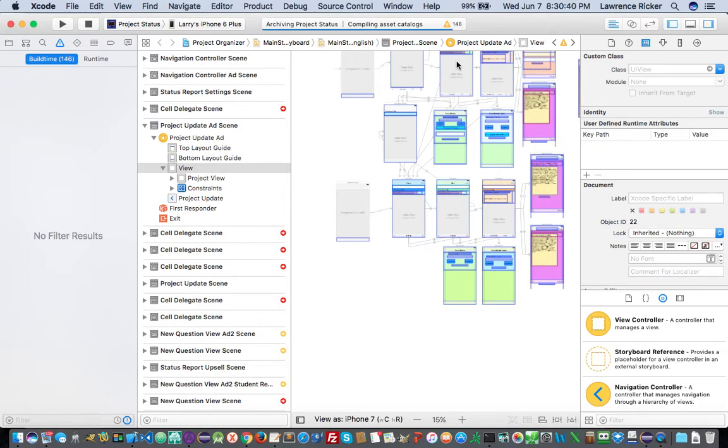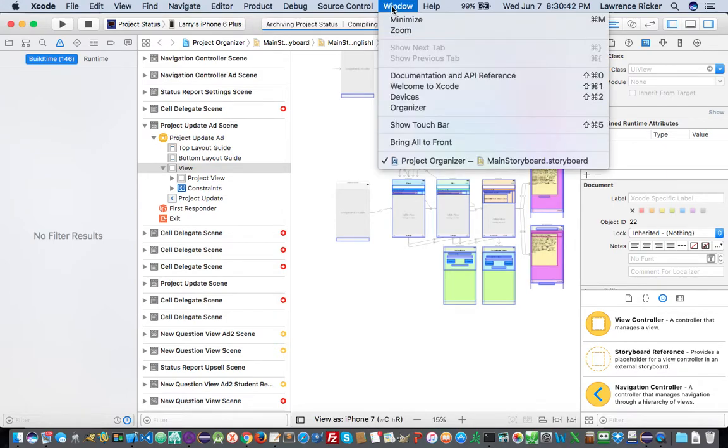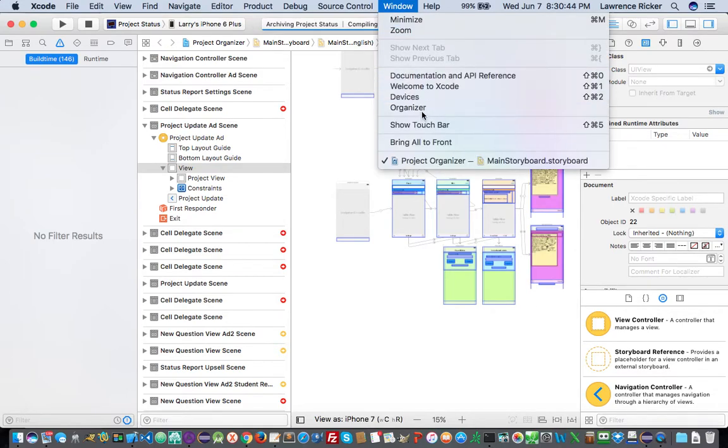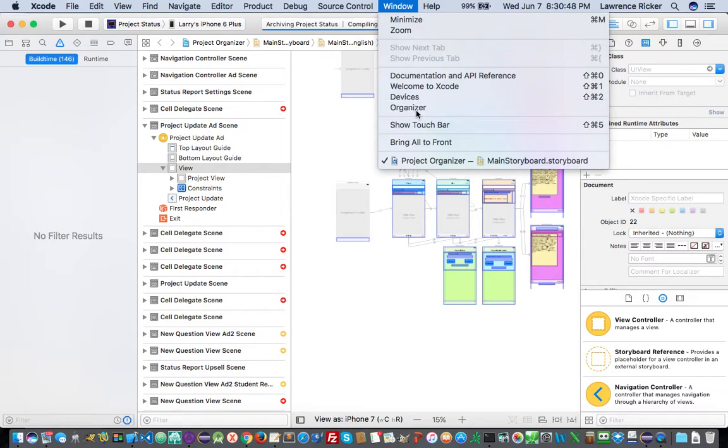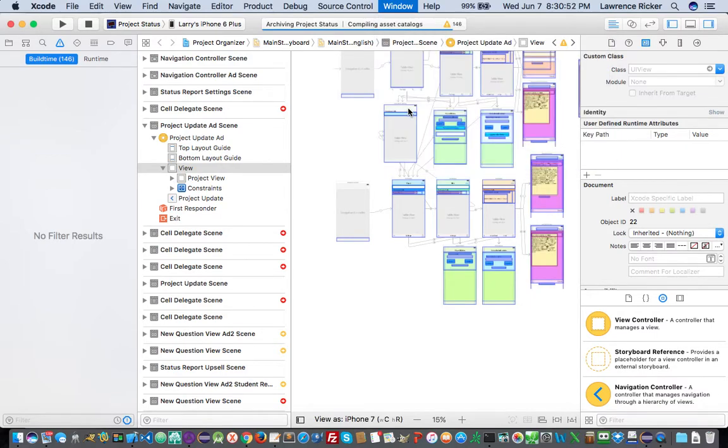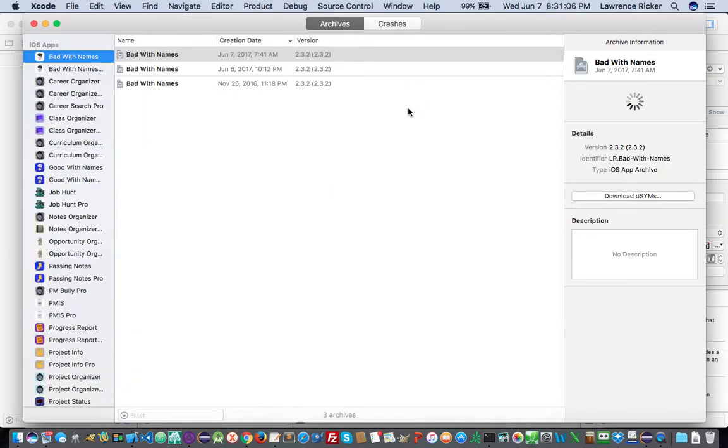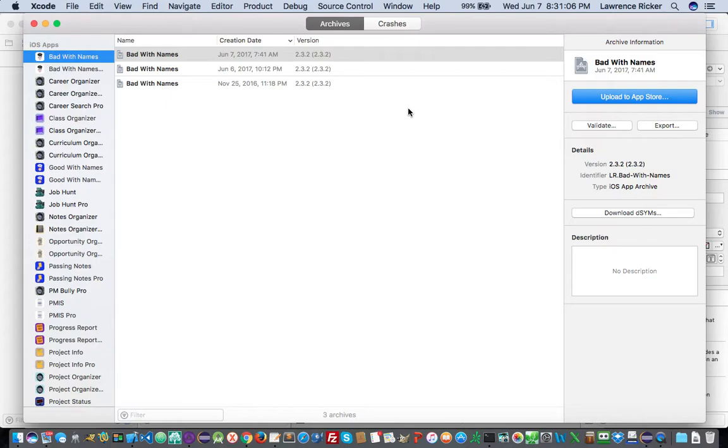You can get to the organizer directly like right here. You click on window and you can go to organizer. So if you happen to click out of Xcode and go back, you can always go back in this way. And as you can see, there's a new binary that was created this morning, today, June 7th, at 7:41 AM.